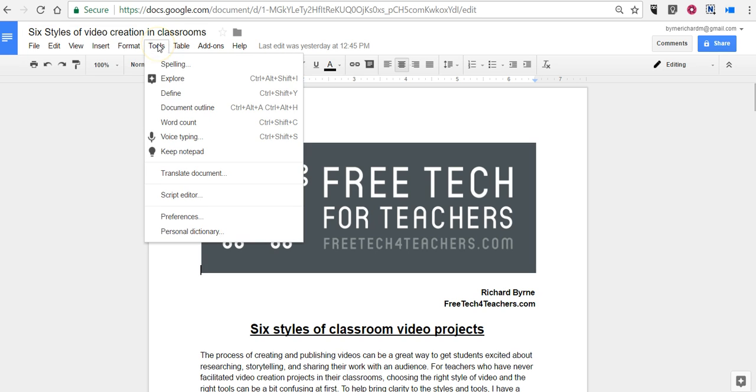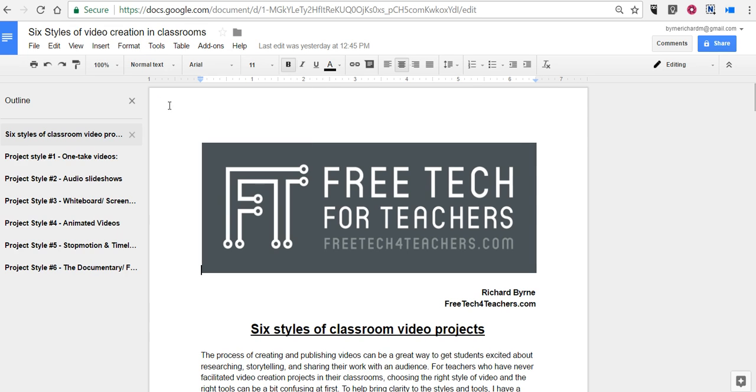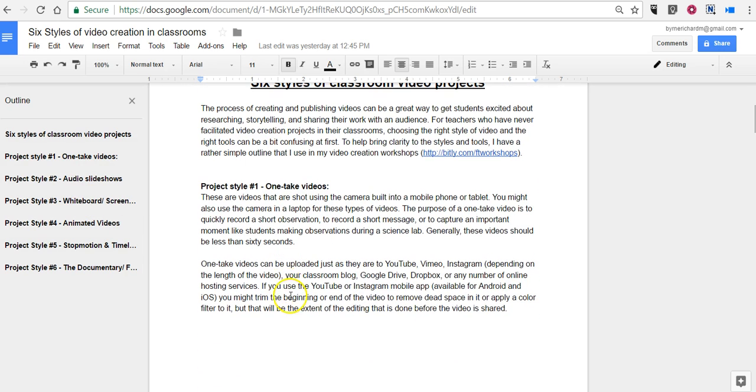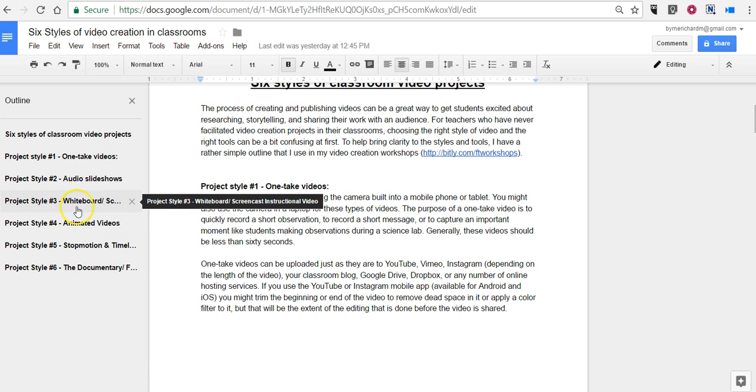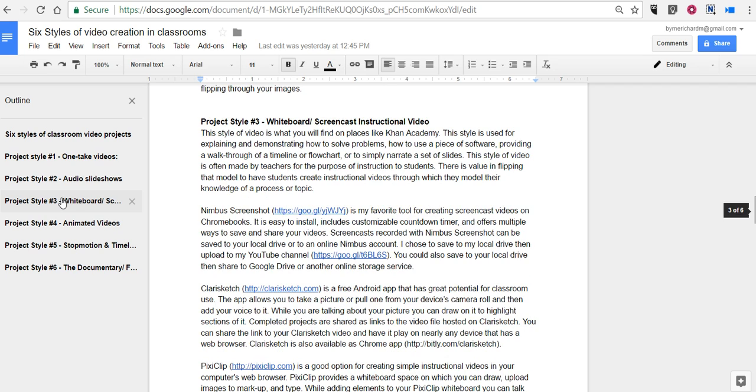So, if I go to the Tools menu, I can select Document Outline, and any section that I have bolded here in the document now appears as an outline, and I can jump to that section. So I can jump to Project Style 3 just by clicking on it, and there I am.